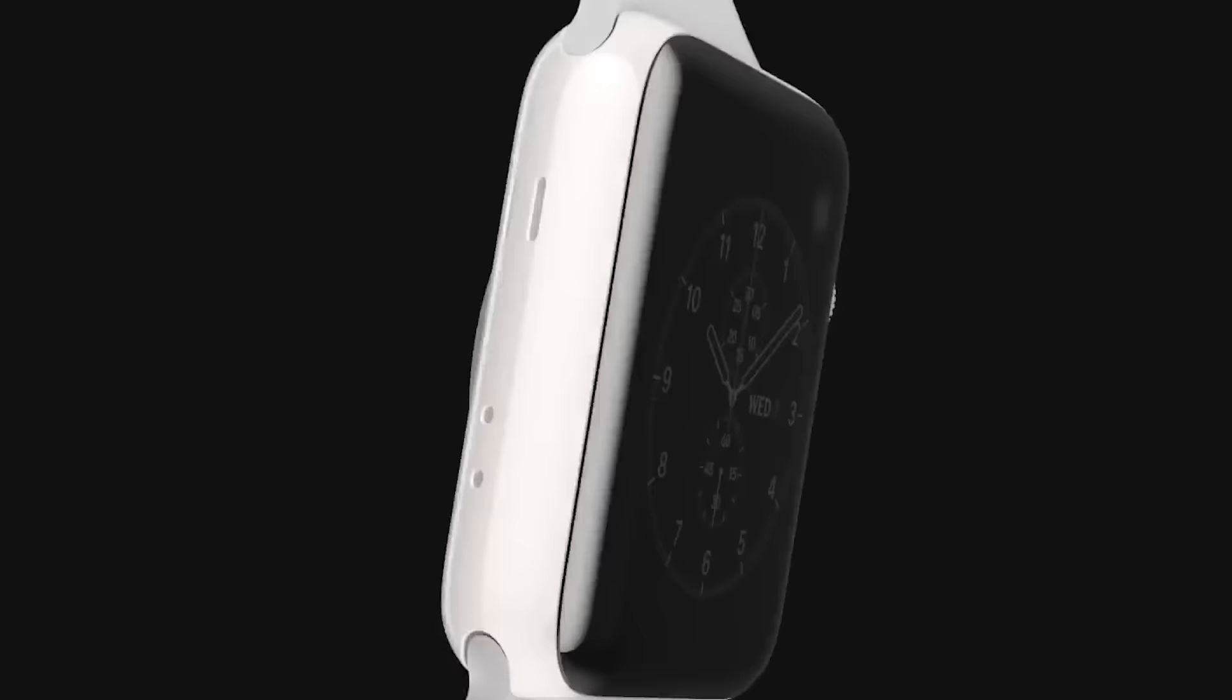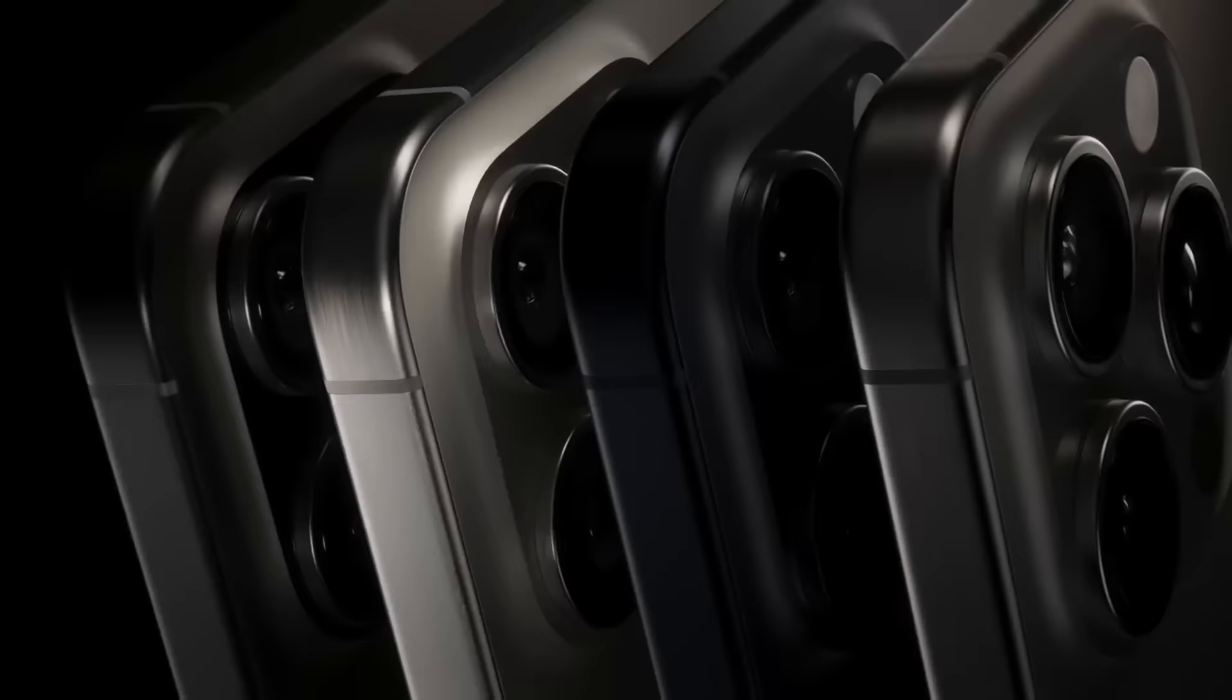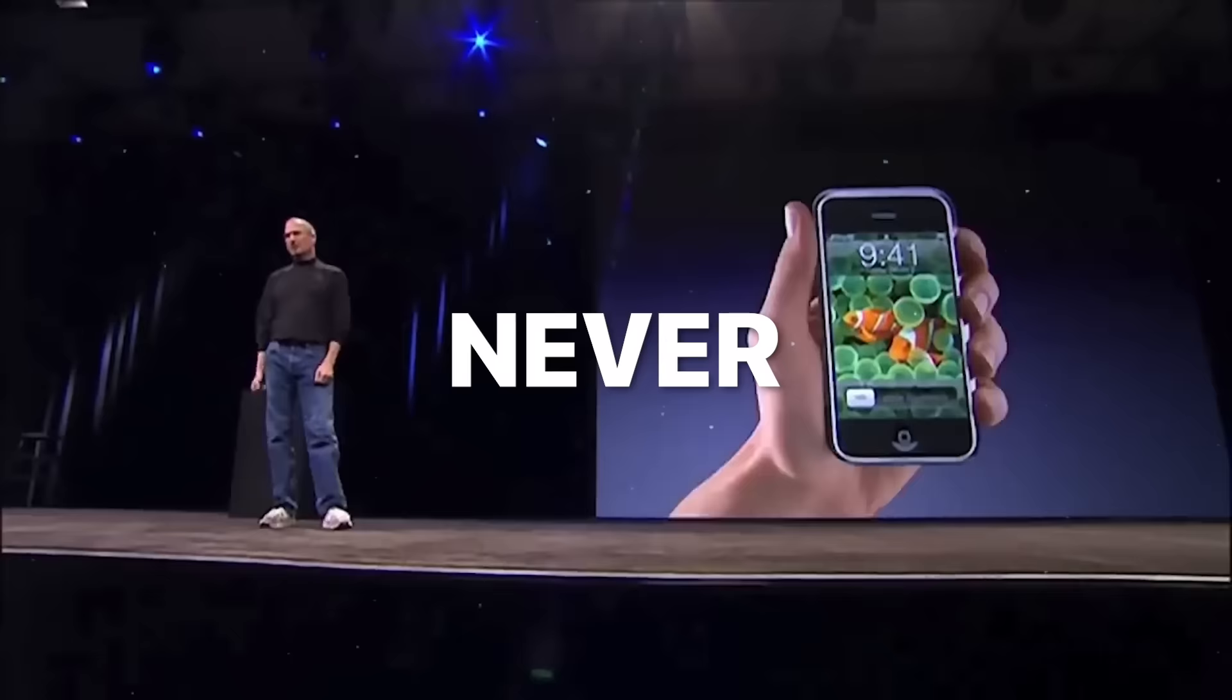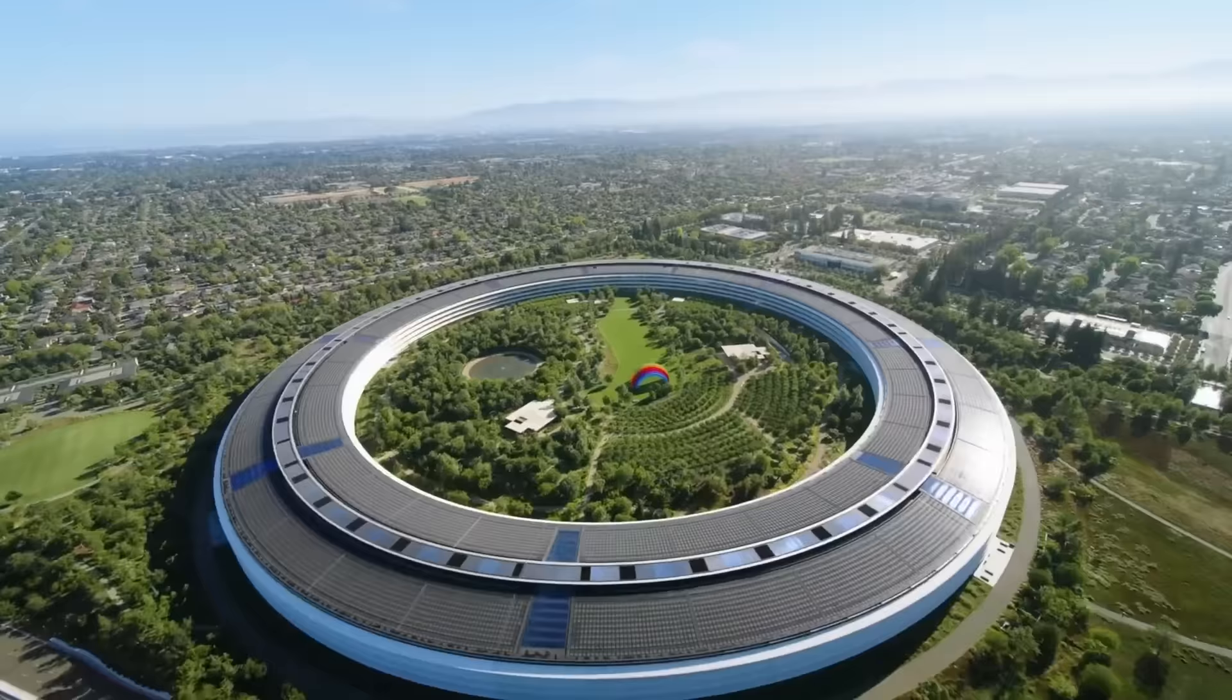Hi. You live in a world where Apple, this company, is pretty much the most valuable company on earth. But it was never supposed to be like this. This almost didn't exist. But why?